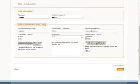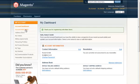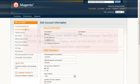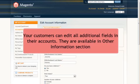Now our customers can view and edit both standard and custom fields in their profiles. They are available in the Other Information section.